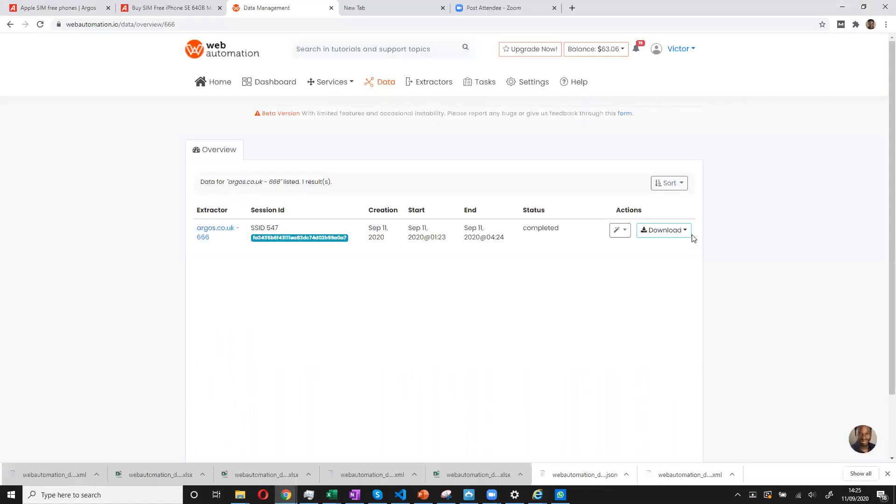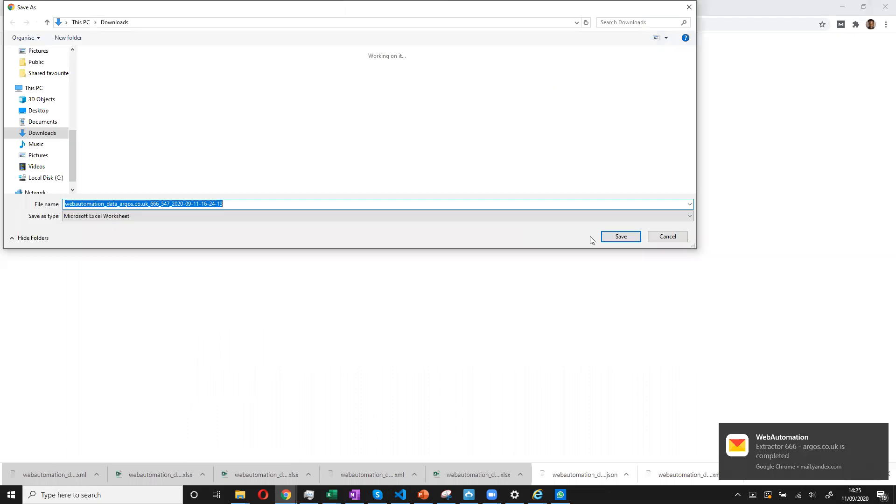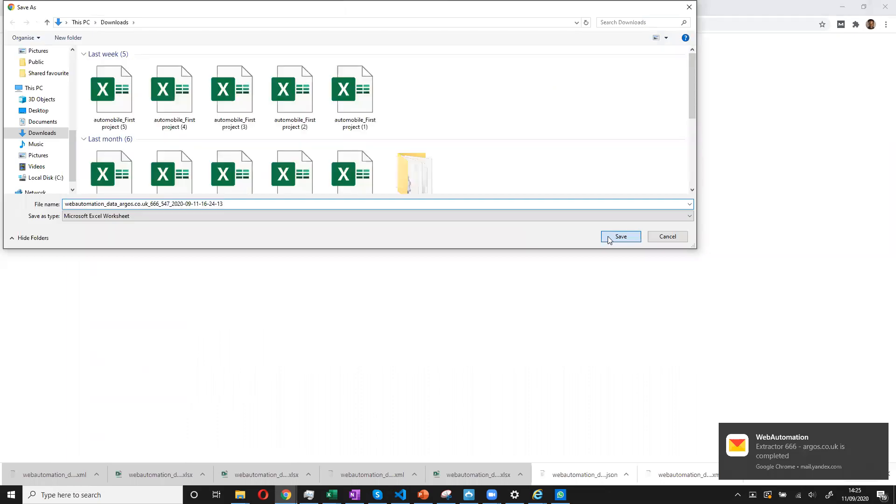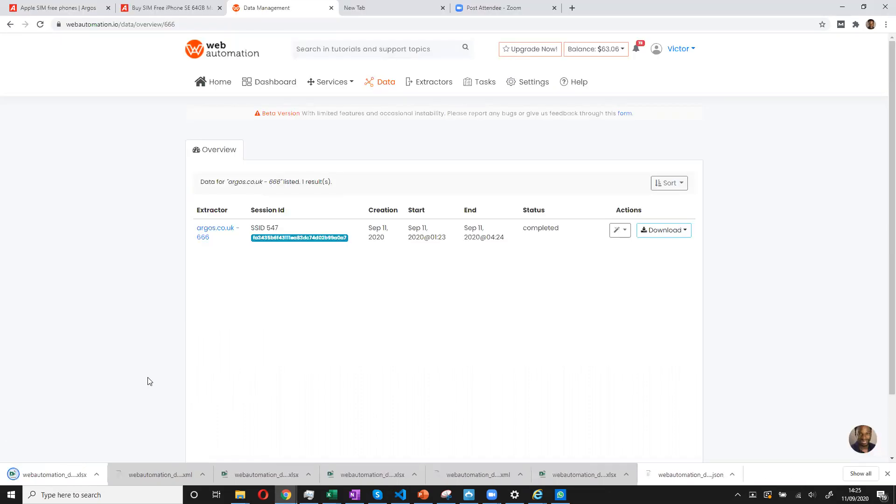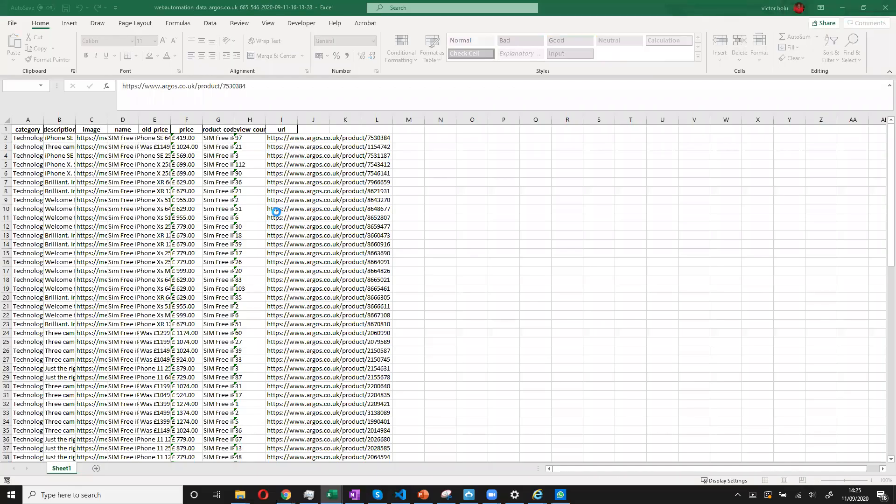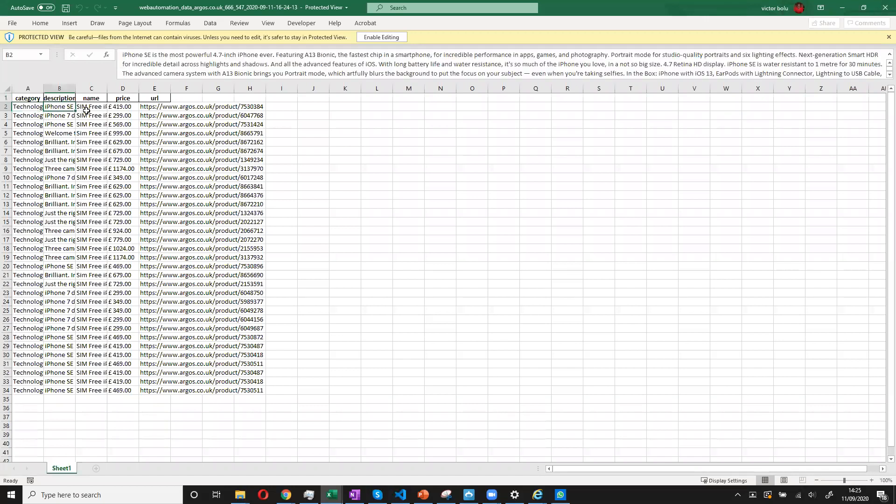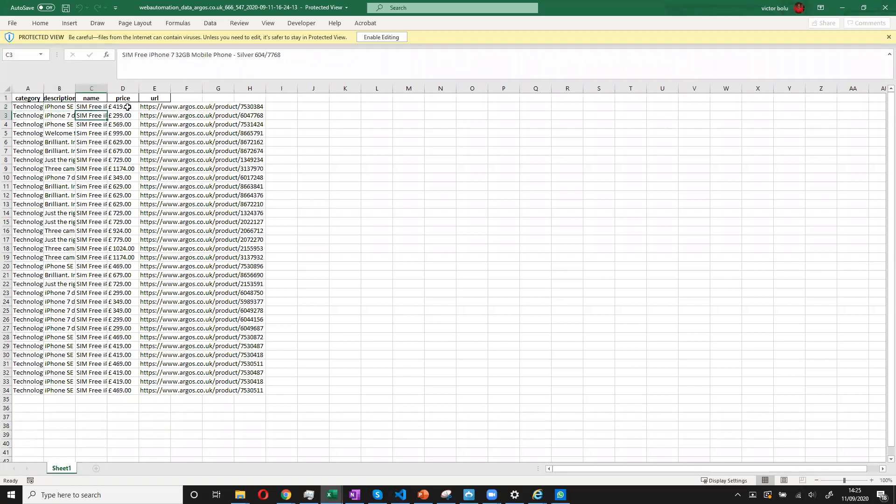And we can also get the data in JSON or CSV or XML or XLS. So we can do that again. And then we get our data. So we can see we're getting the data we want. So that's quite simple.